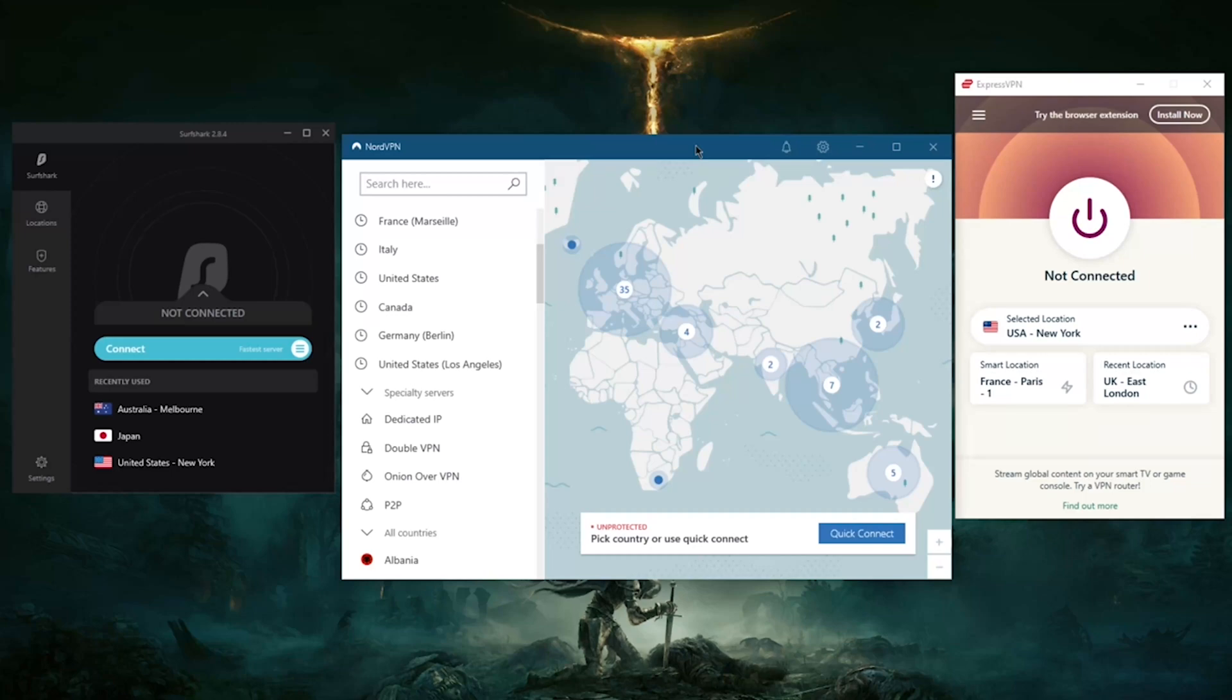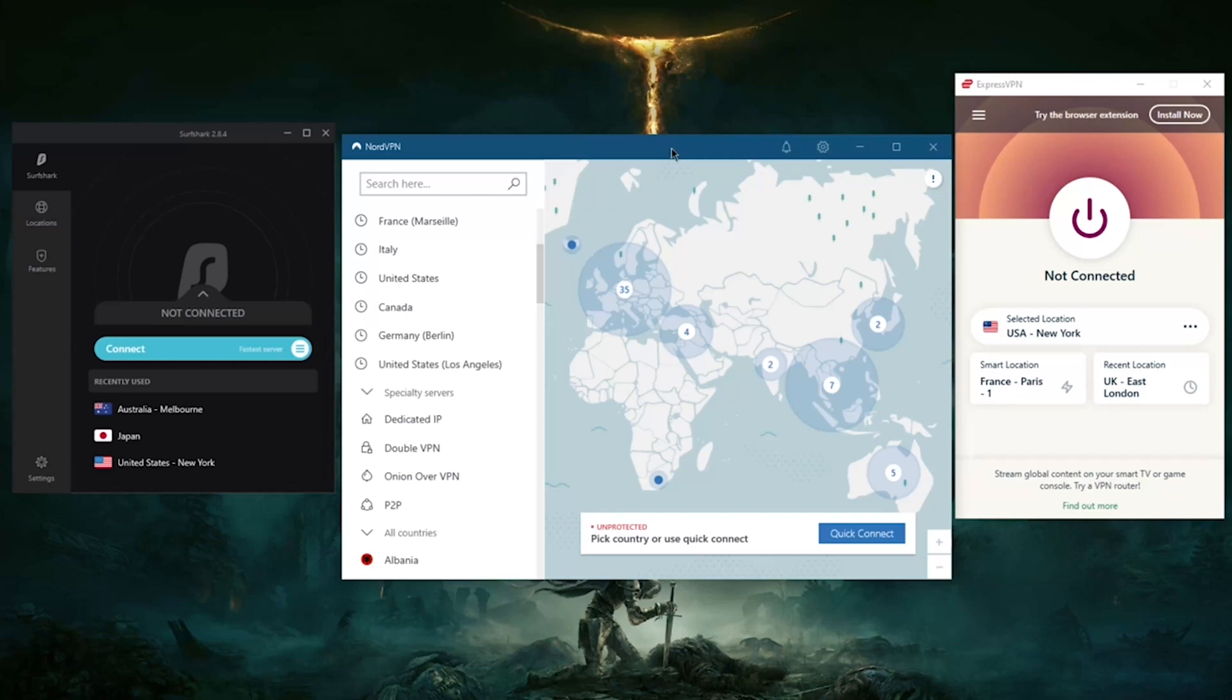Even though they claim a no log policy, which all VPNs do, when investigated a little bit further, it turns out to completely just not be true. They could infect your PC with adware, they could sell your information to third-party companies and advertisers, so you'll be seeing a whole lot more spam emails in your inbox. Overall, it really is just a pretty bad deal when it comes to these free VPNs.